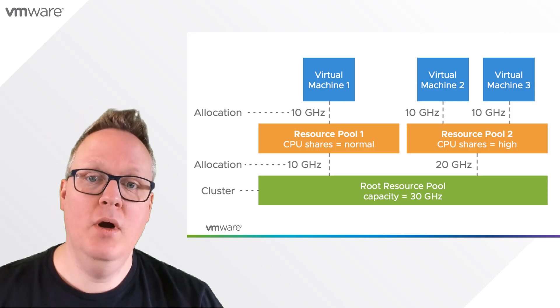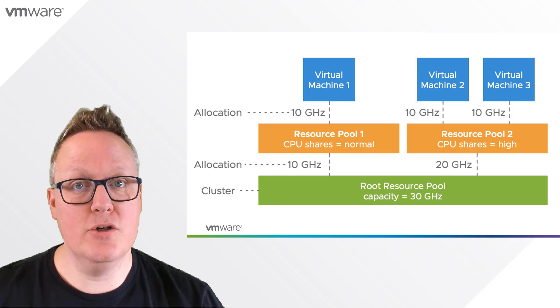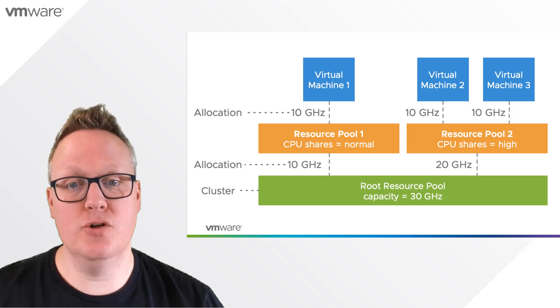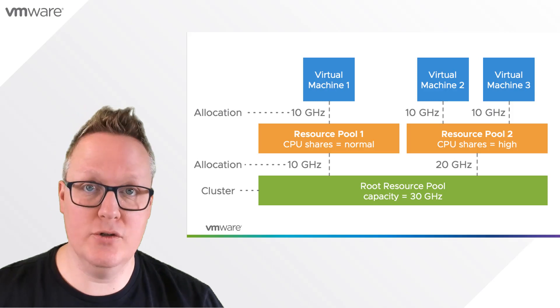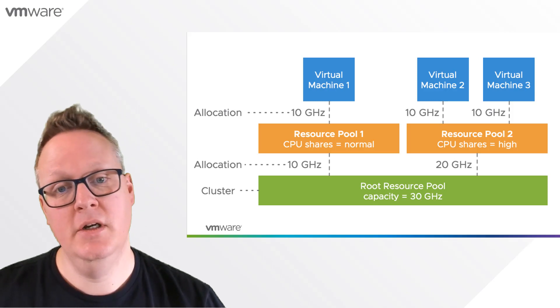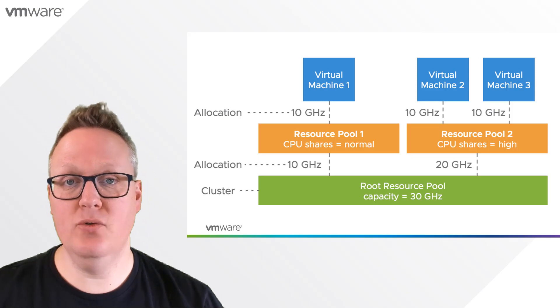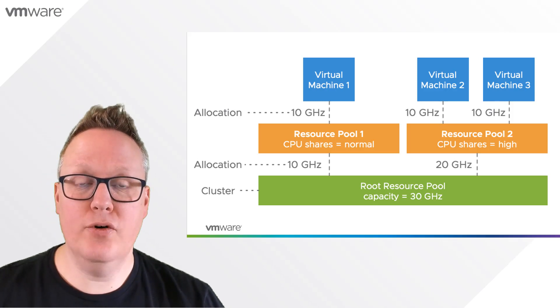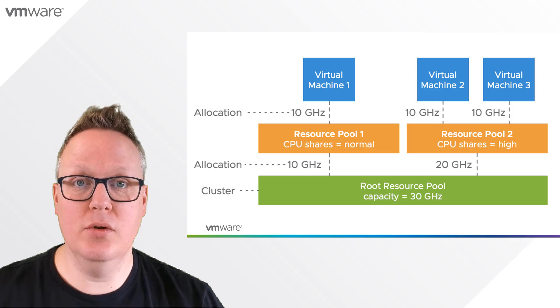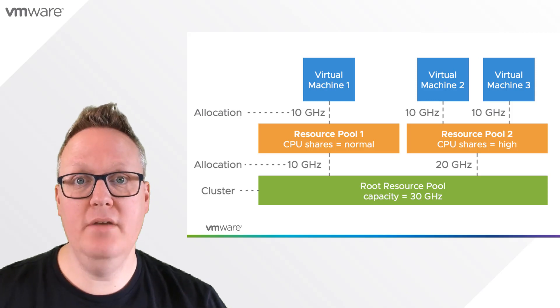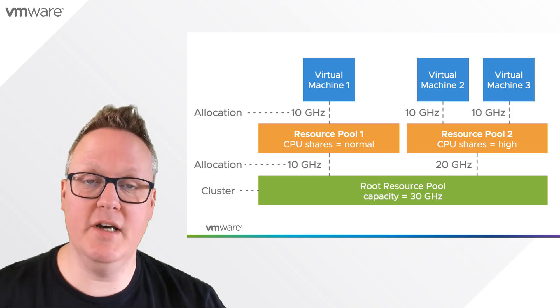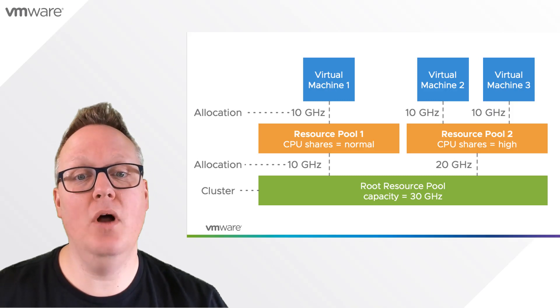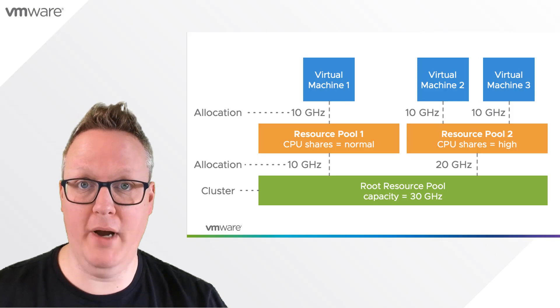We see one virtual machine running in resource pool 1, which gets the full entitlement of 10 GHz from the 30 GHz root resource pool. Resource pool 2, set to high CPU share level, has two virtual machines. The resource allocation for resource pool 2 gets evenly divided between the two VMs, meaning they each also get 10 GHz.